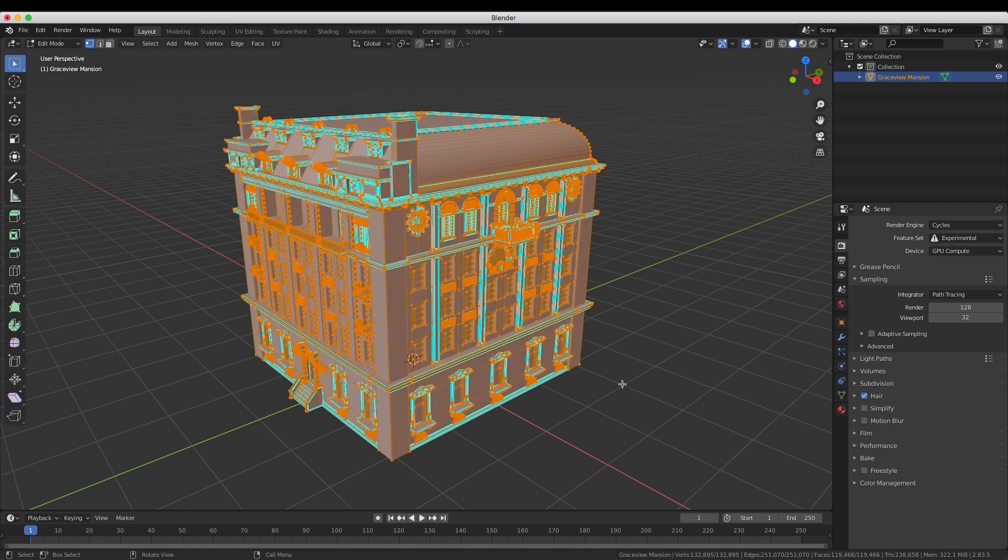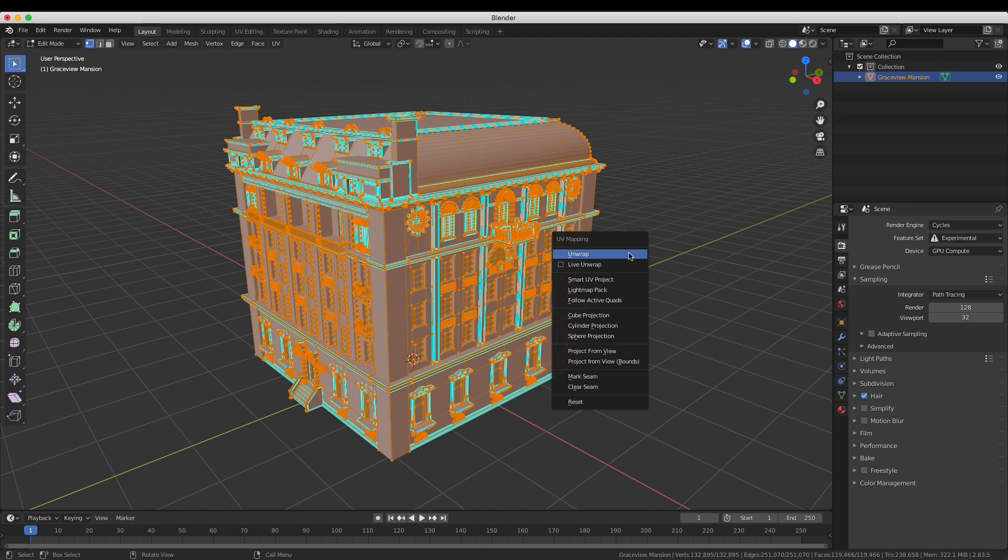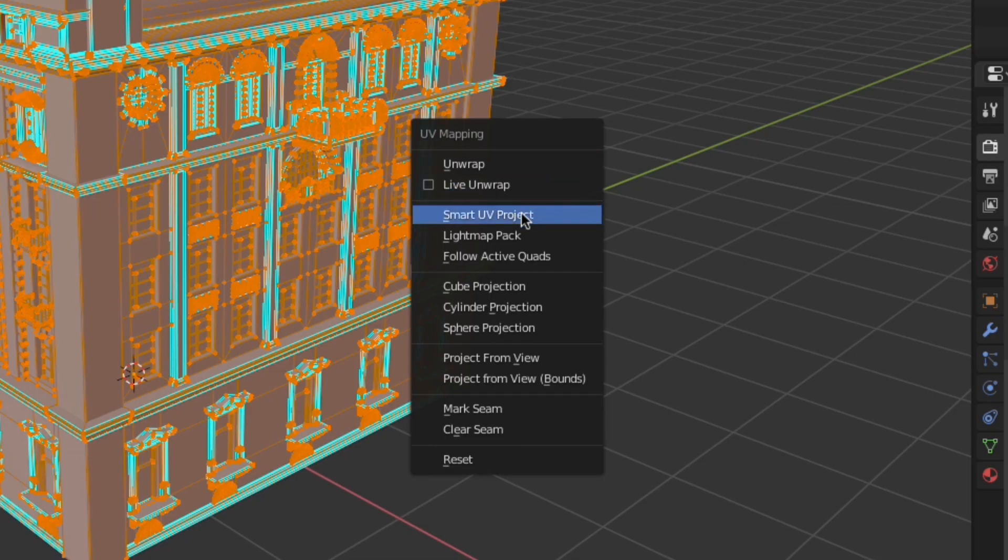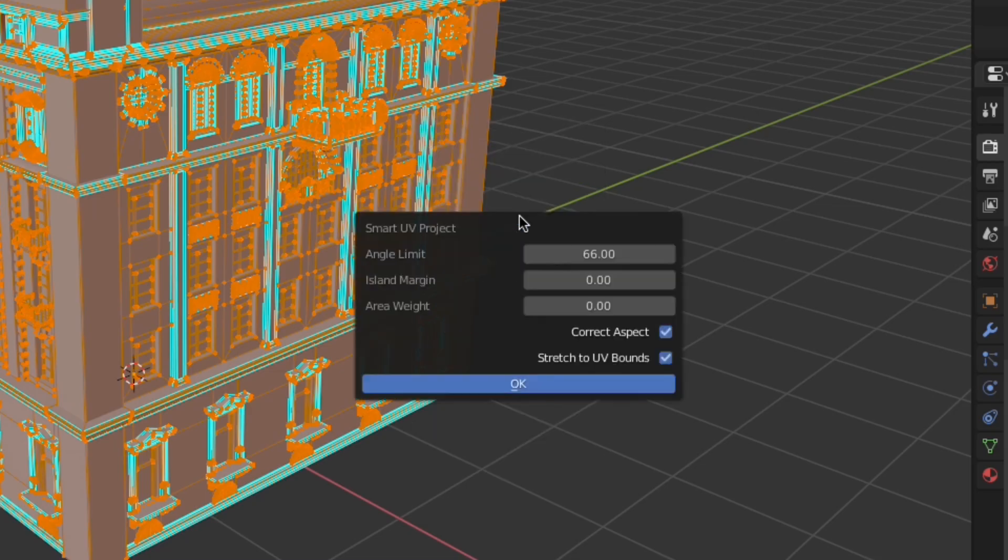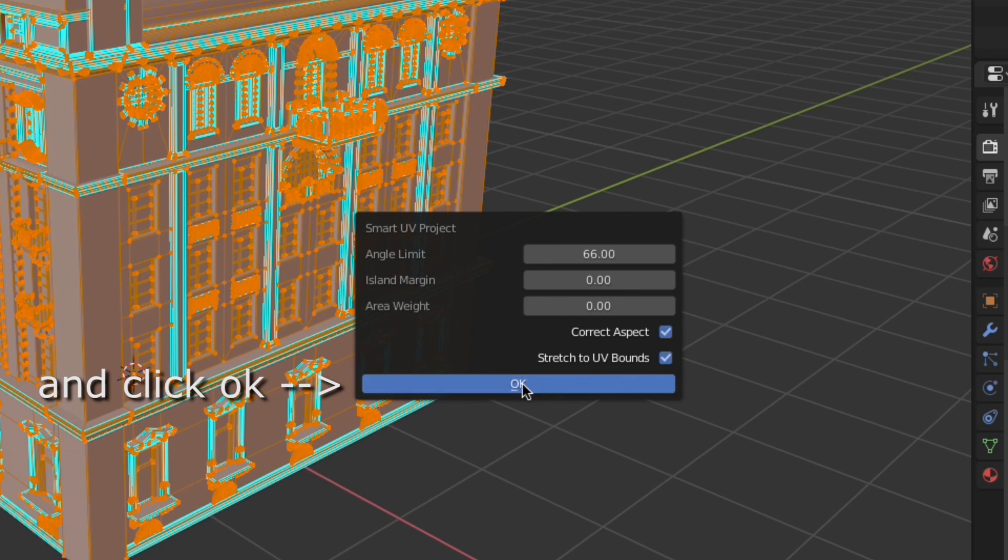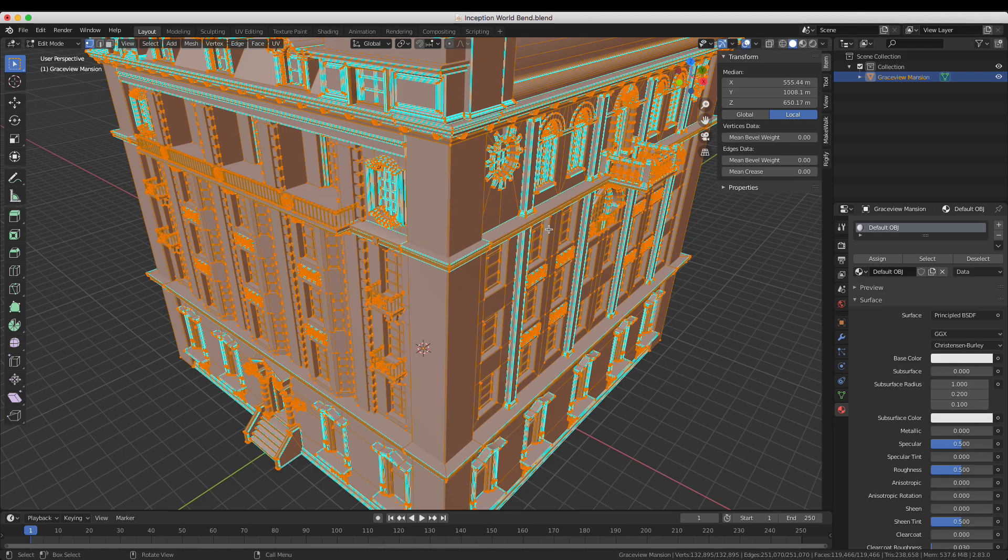Now press A to select all the vertices then press U to open the UV unwrapping menu. Then select Smart UV project. Depending on the complexity of the model this process might take a while.